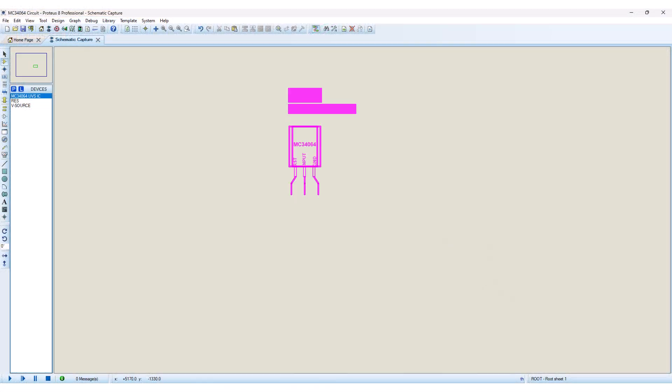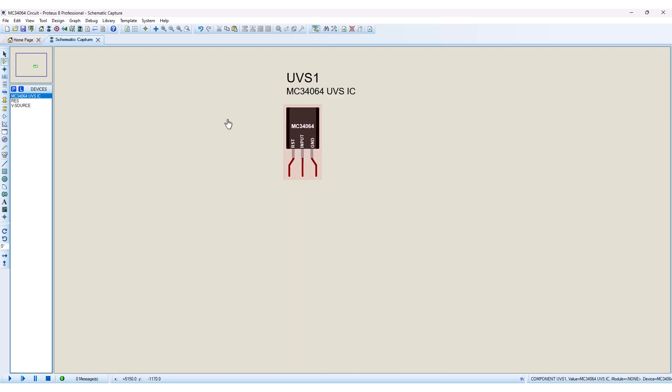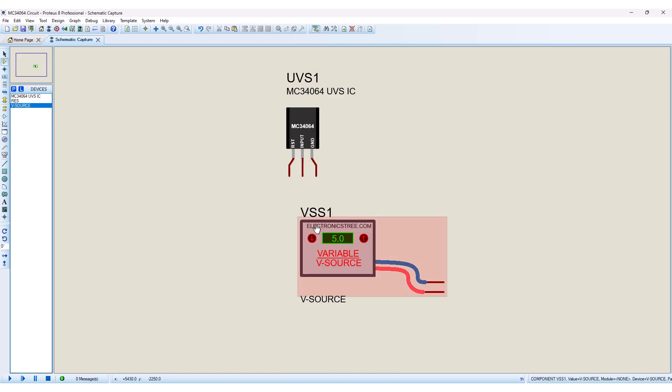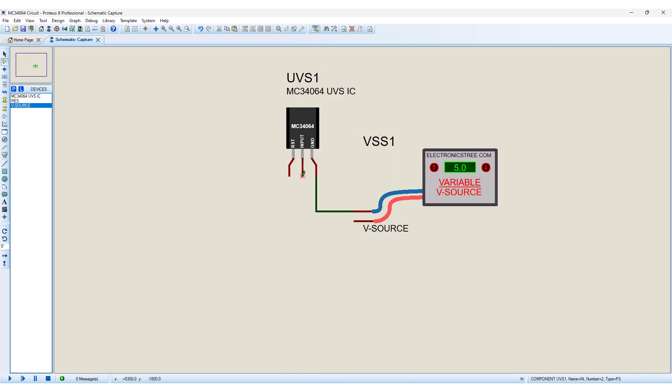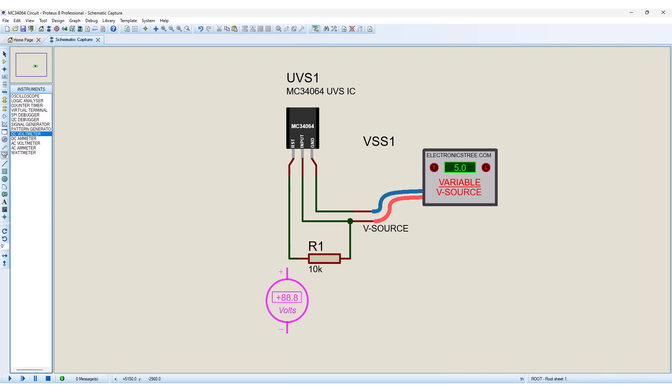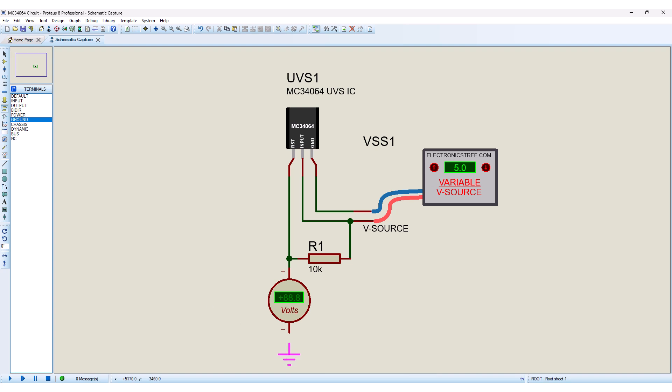The purpose of this video is to demonstrate how to use the MC34064 IC, not just with Atmega328 microcontrollers, but with any device that operates between 4.5 to 5 volts. I've also created a simulation model of this low voltage sensor IC for Proteus projects. You can download the Proteus model and schematics from my website.